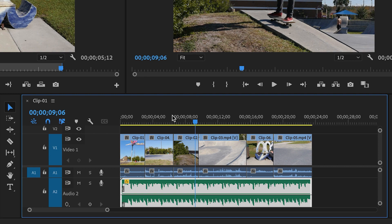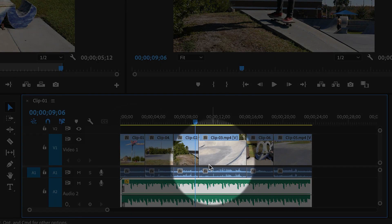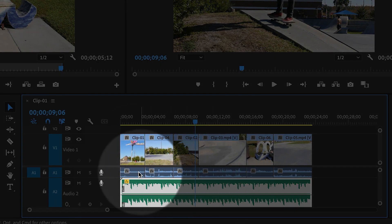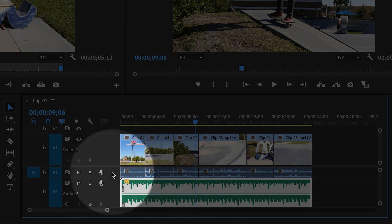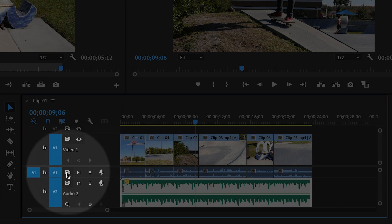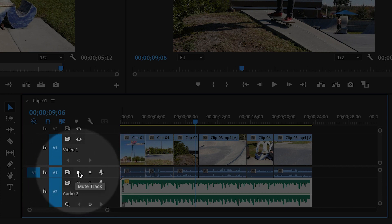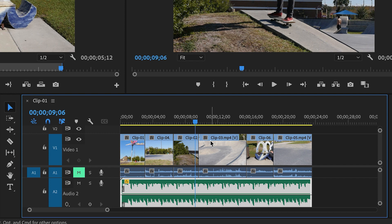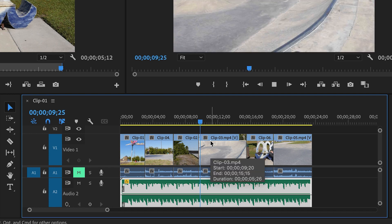I do hear a lot of distracting noises from the original video, so I'm going to mute A1 by hitting the M button. Now the audio is much cleaner.